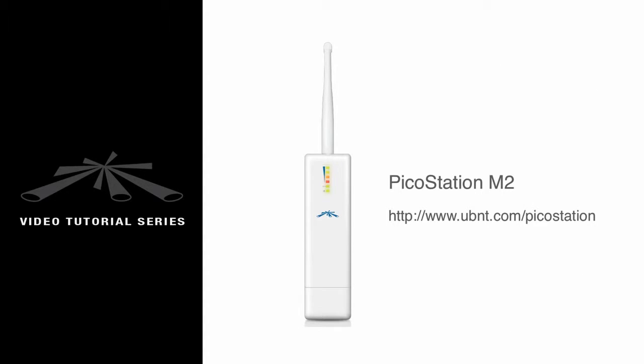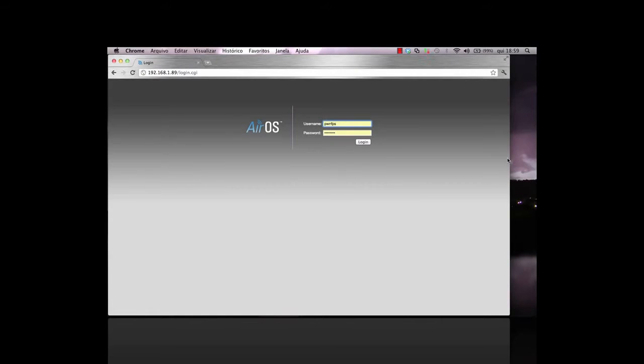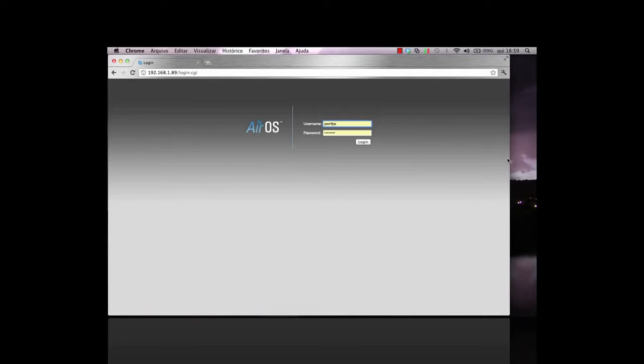For this demonstration, I'm using a PicoStation M2. In order to show you that this process resets the device to its factory settings, I've already configured the PicoStation with my own username and password, as well as a static IP address.